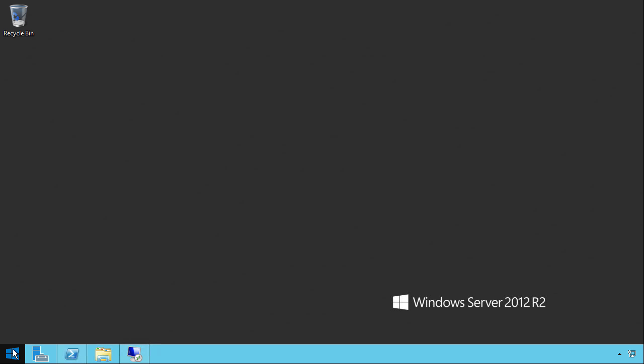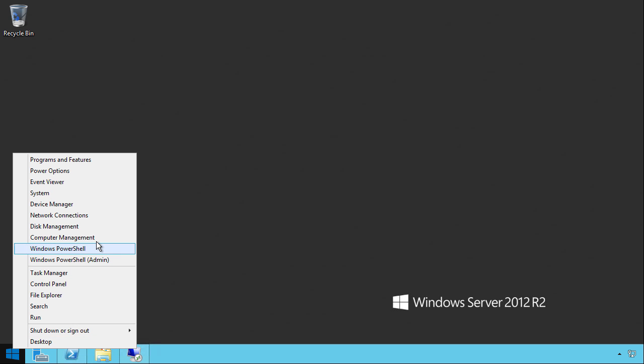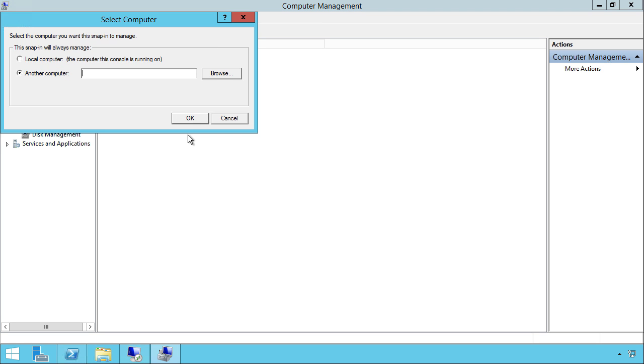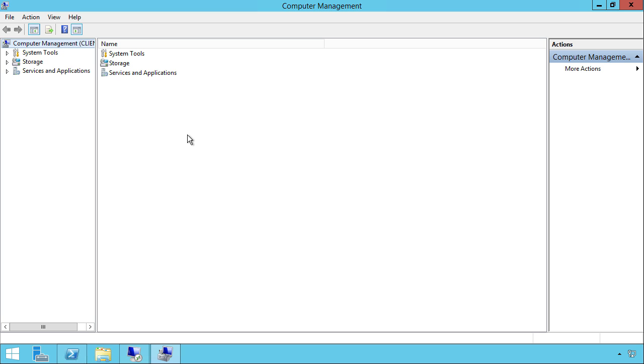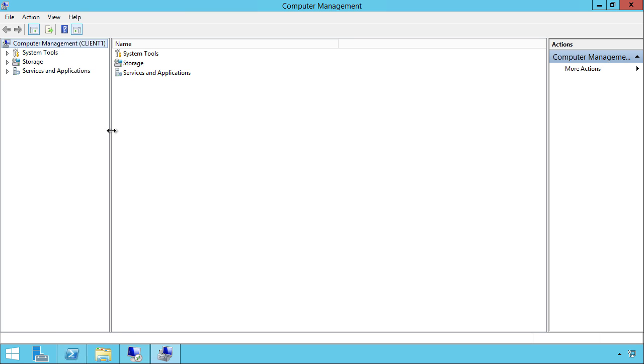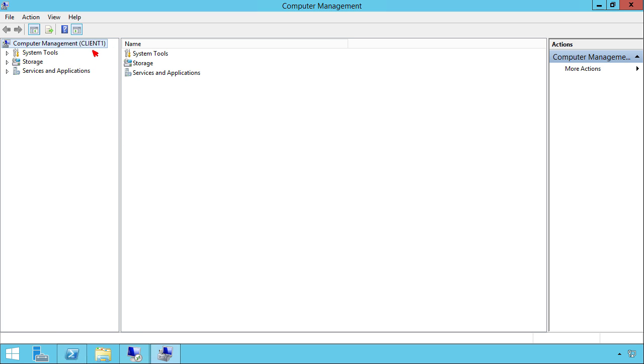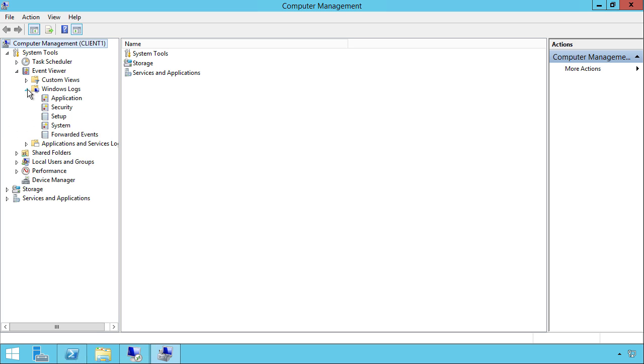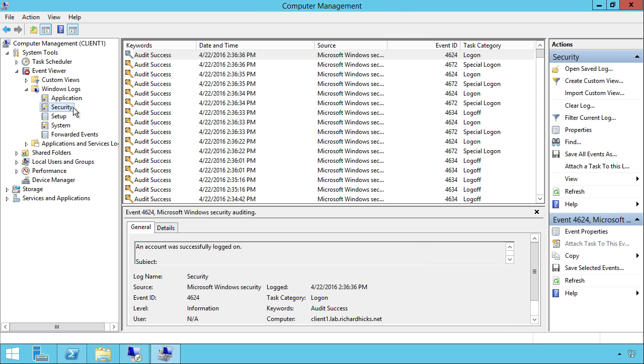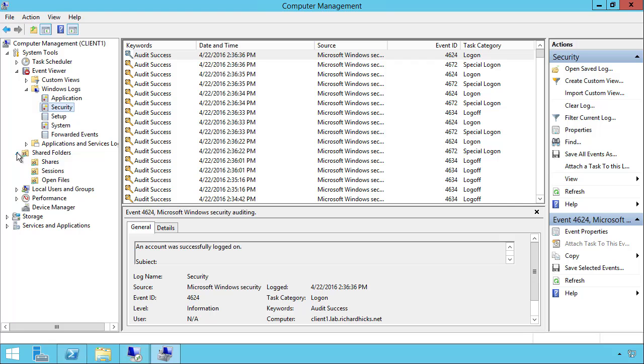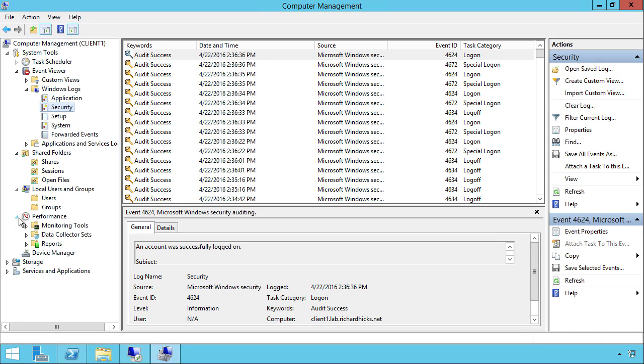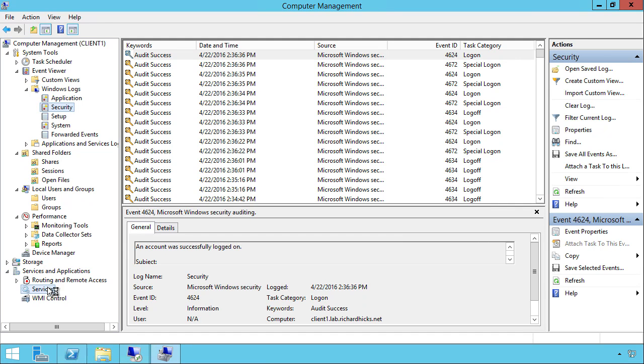When Direct Access manage outbound is configured, administrators can use existing tools and procedures to manage their remote clients. For example, an administrator can use the Computer Management MMC and connect to a remote Direct Access client. Once connected, they can view event log data, perform shared folder administration, user and group management, collect performance data, start and stop services, and more.